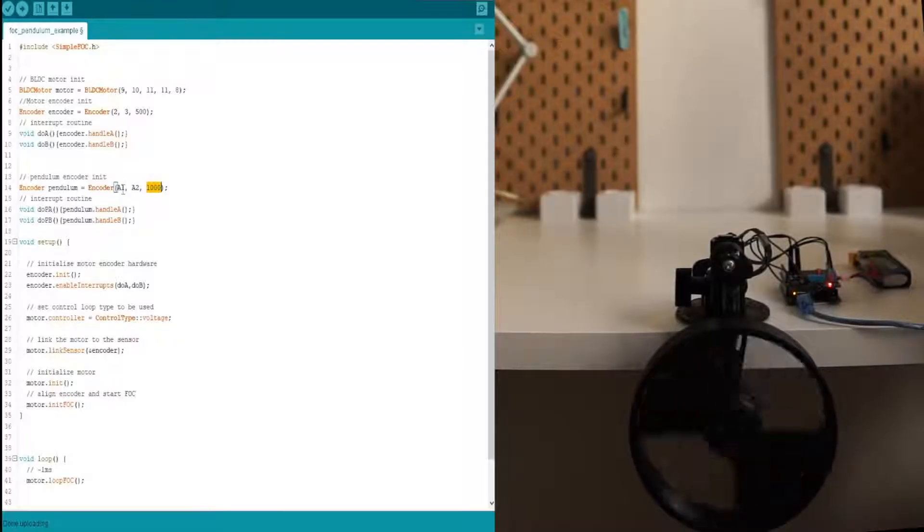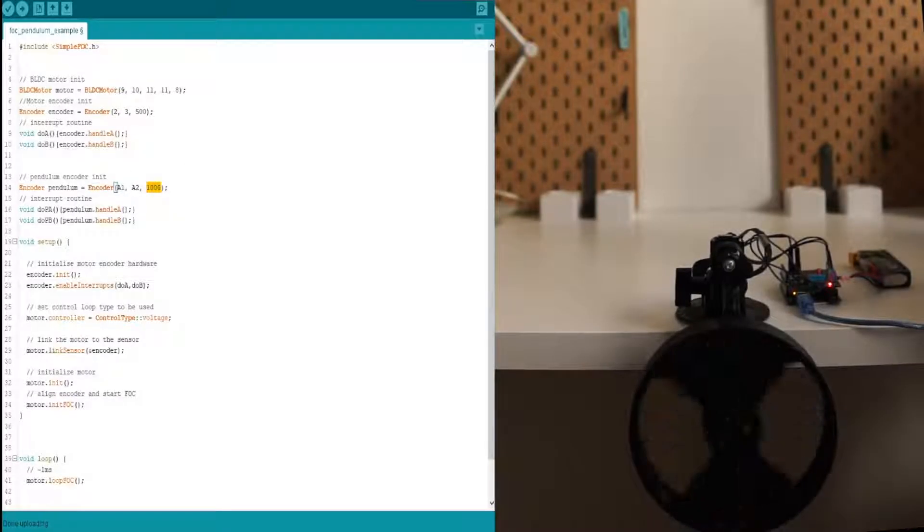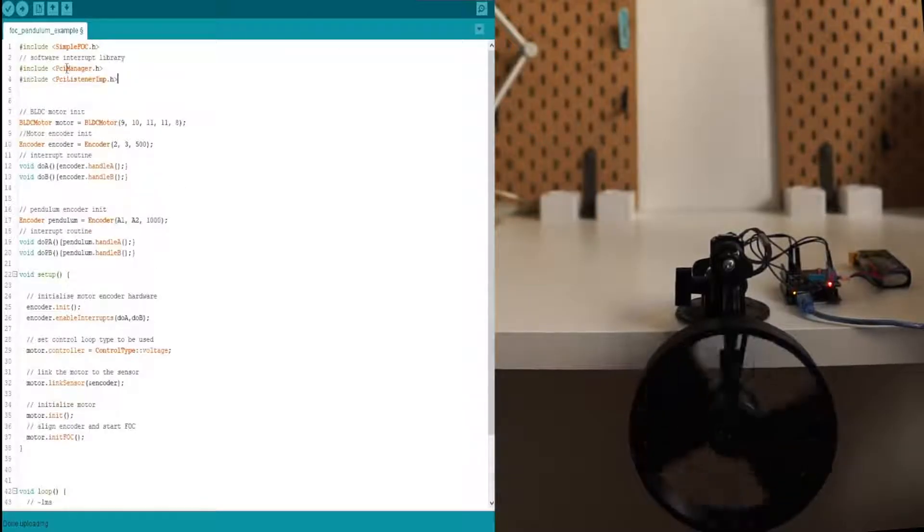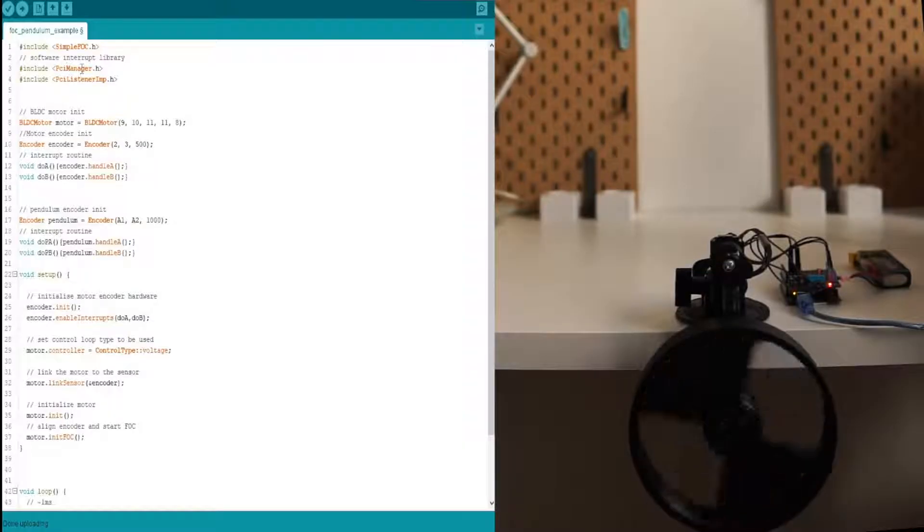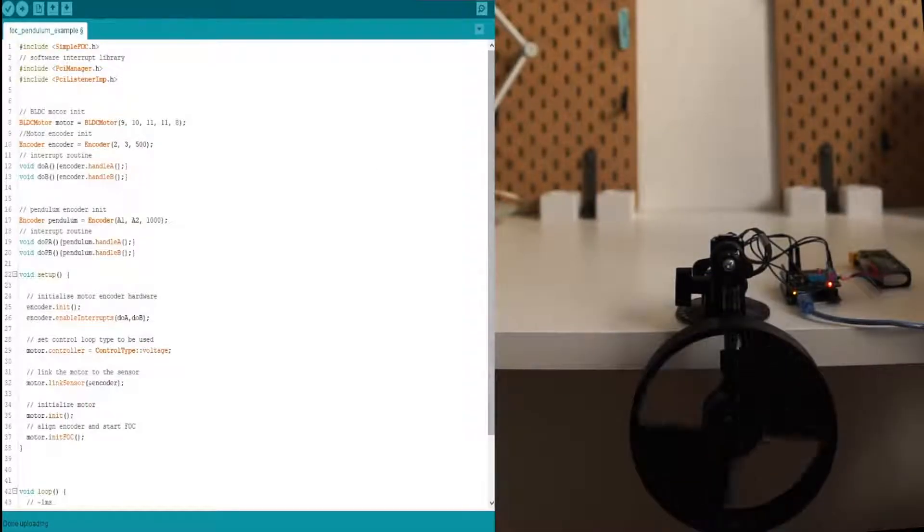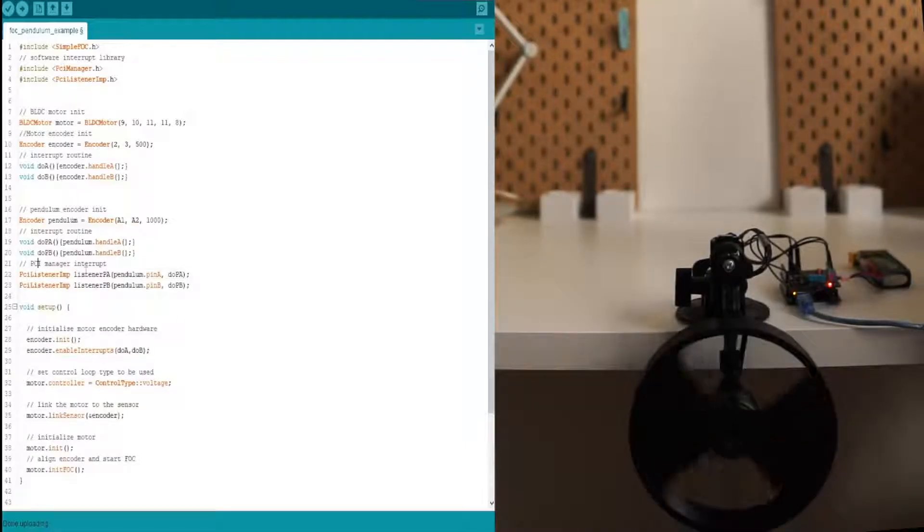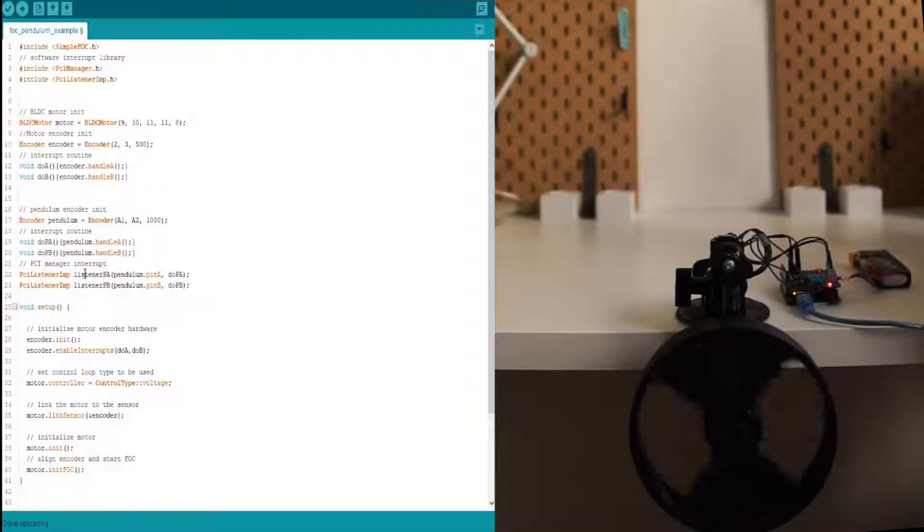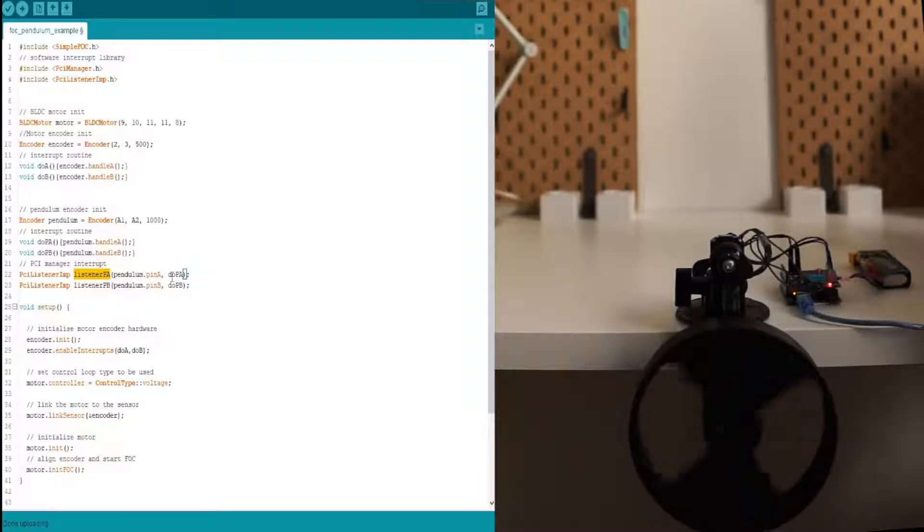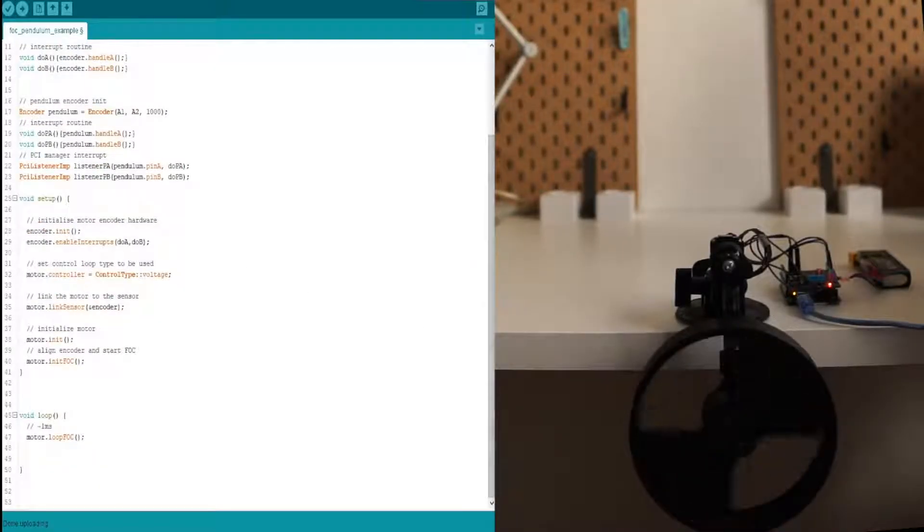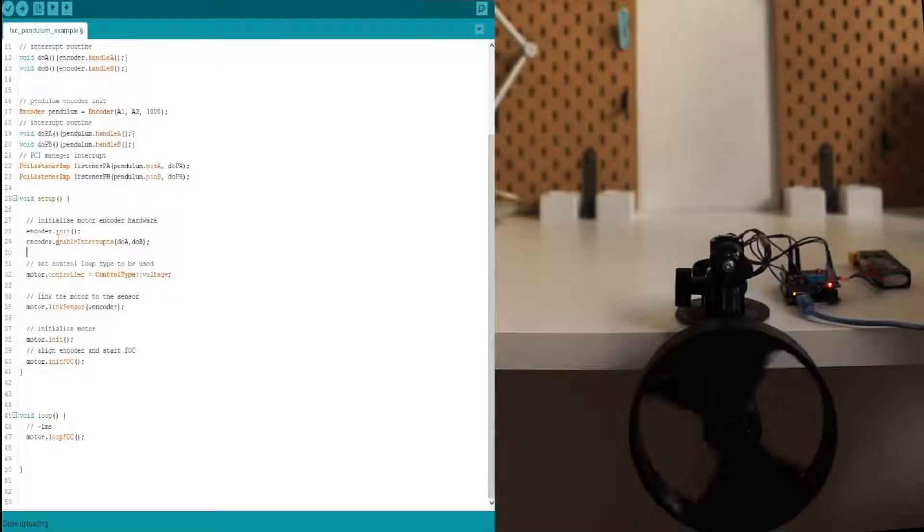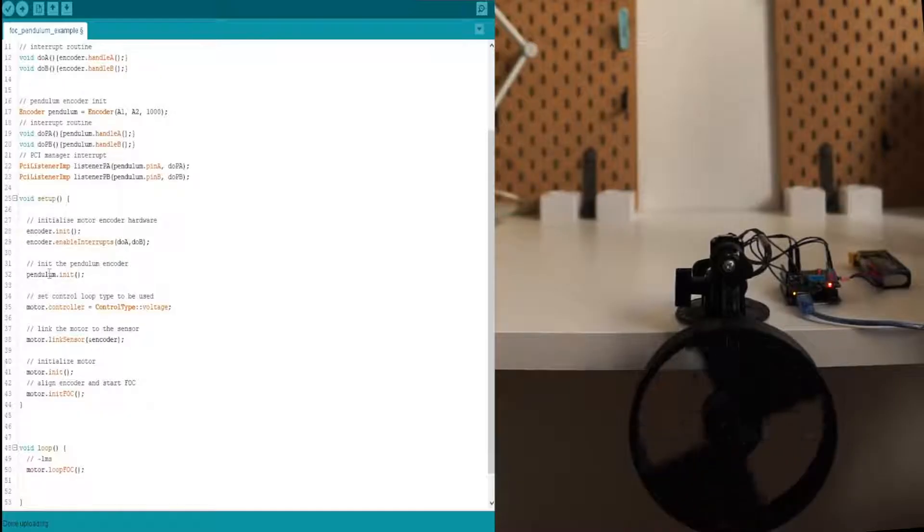Since Arduino Uno doesn't have enough hardware interrupts, we are going to be using the software interrupt library. In my case, I am using PCI manager library. You can use whichever you prefer. This one is very simple. That's why I am using it. Basically, in order to attach interrupts, you just create listeners to the pins A and B of the encoder and supply them the buffering functions. And the setup is basically the same as the encoder, the regular encoder with hardware interrupts.